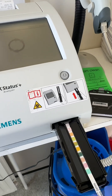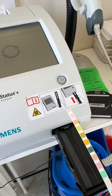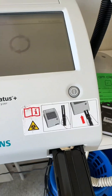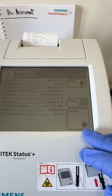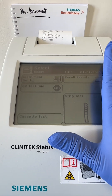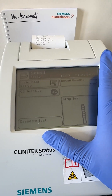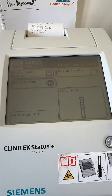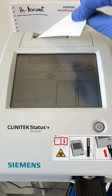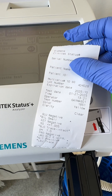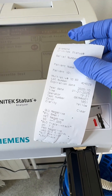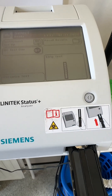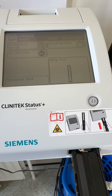While the result is printing, remove the strip and dispose of it in your orange sharps or offensive waste bin, as this is similar to a quality control test. Press Done. The machine can save up to 700 tests before needing recalibration — it's first-in-first-out. The result prints on thermal paper, which will degrade over time, so make sure you photocopy it and place the photocopy in your patient's notes under the investigations folder.